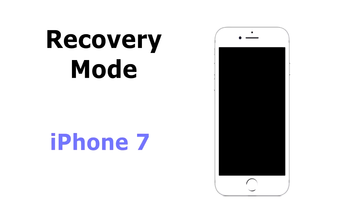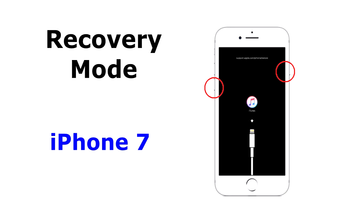On an iPhone 7, press and hold both the side button and the volume down buttons at the same time and keep holding them until you see the recovery mode screen.